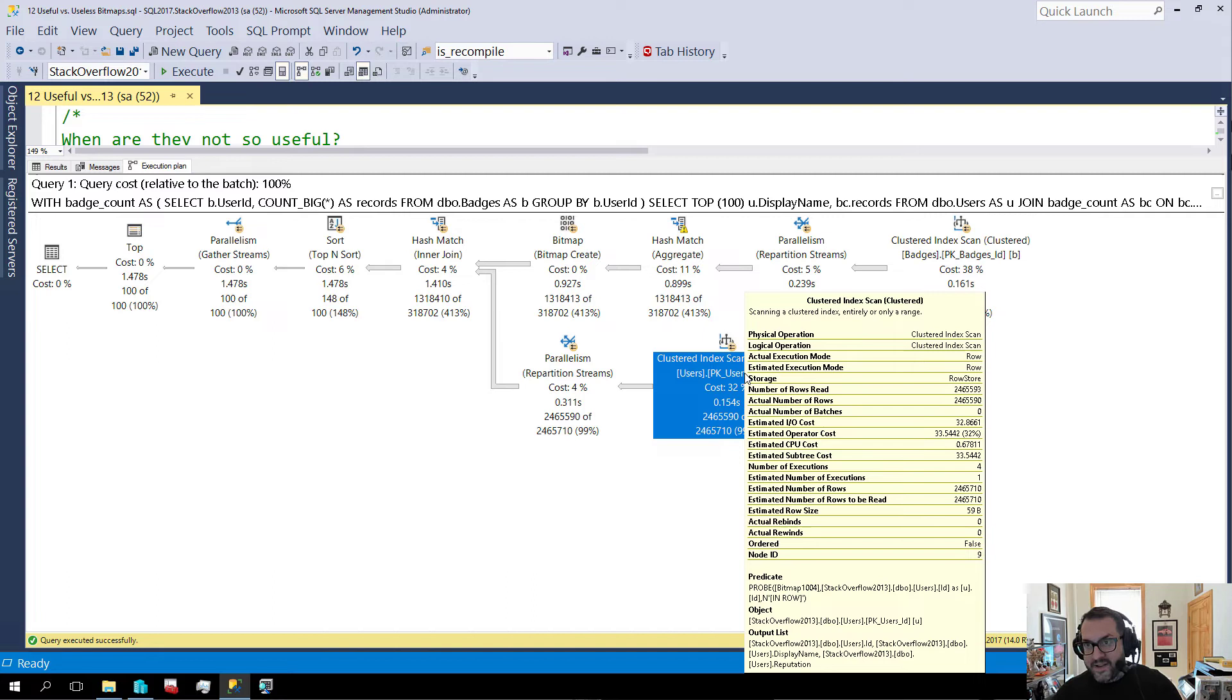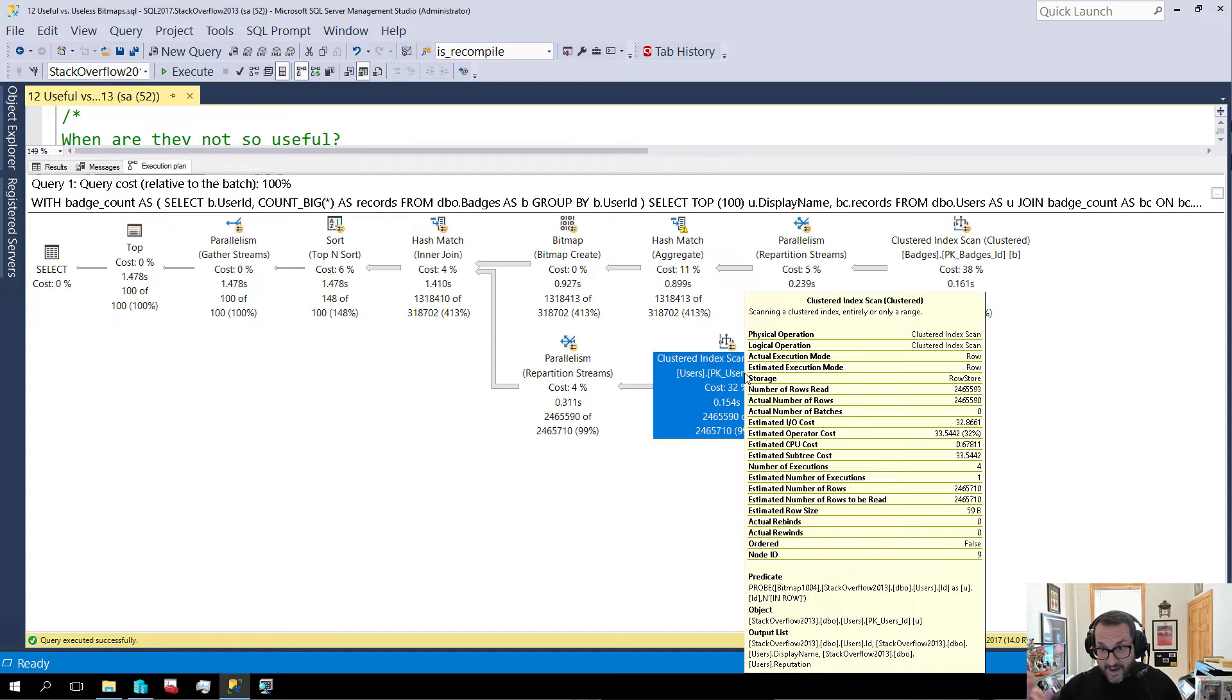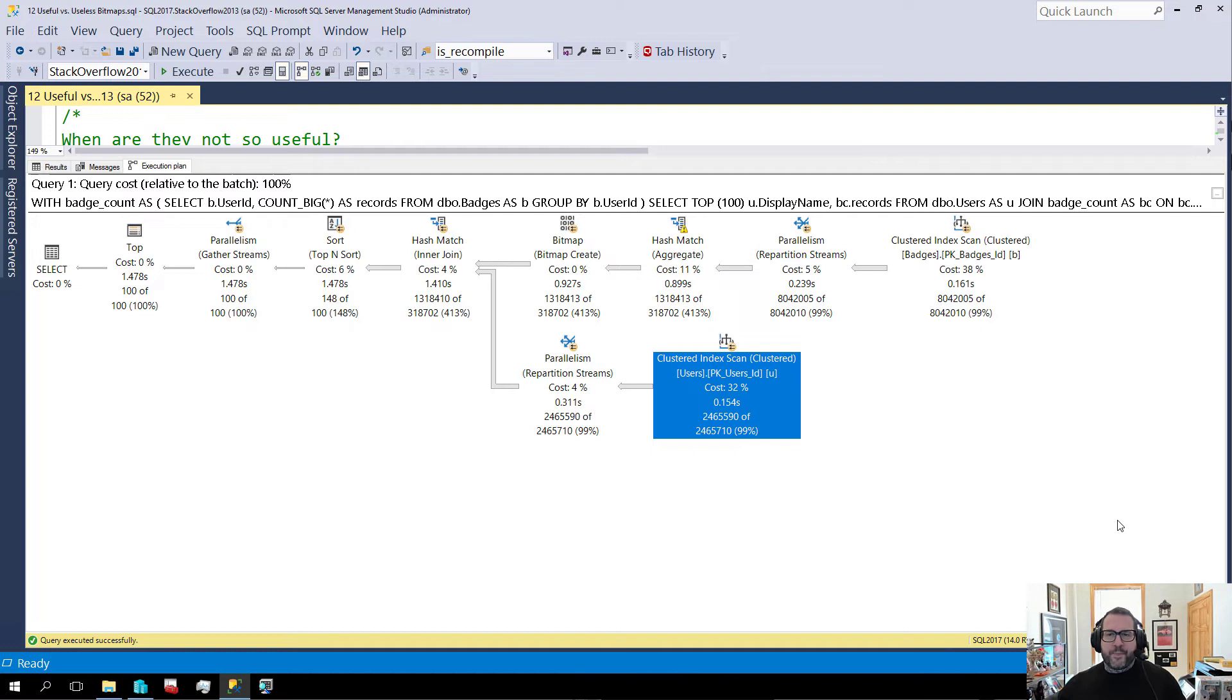So if we look at the number of rows that we read, it's every single row in the user's table. And if we look at the number of rows that passed out of the scan, it's every single row in the user's table. So this bitmap did effectively nothing. This bitmap, I mean, it got created and it did stuff, but it didn't help us filter out any rows.